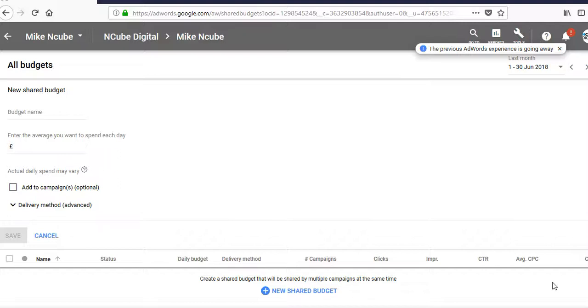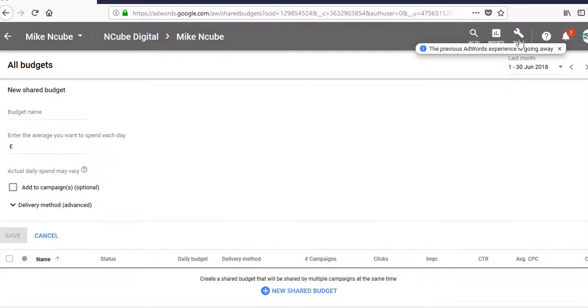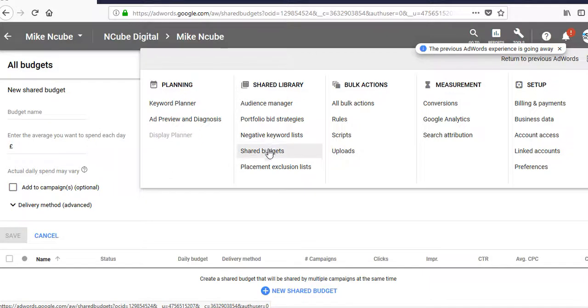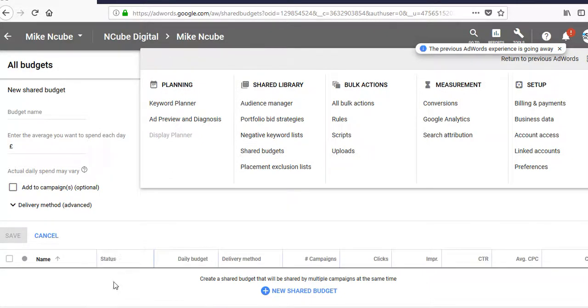And when you come into your account, there's generally two places you can set up your budgets. One is in the campaign section under settings, or you can come into the tools, click on shared library, click on shared budgets, and it brings you to this page.